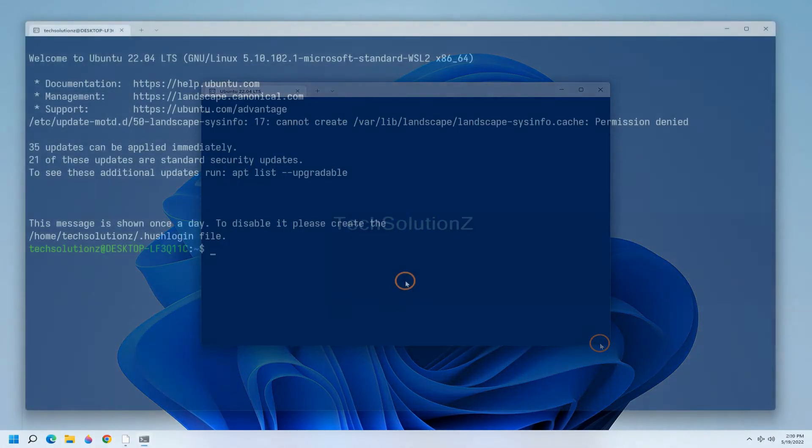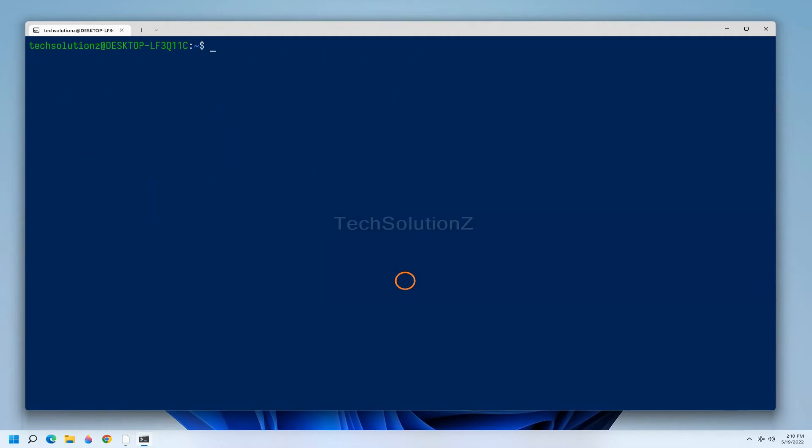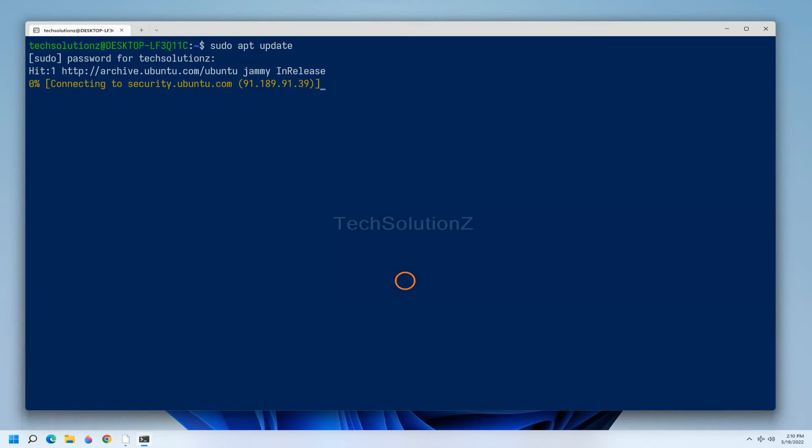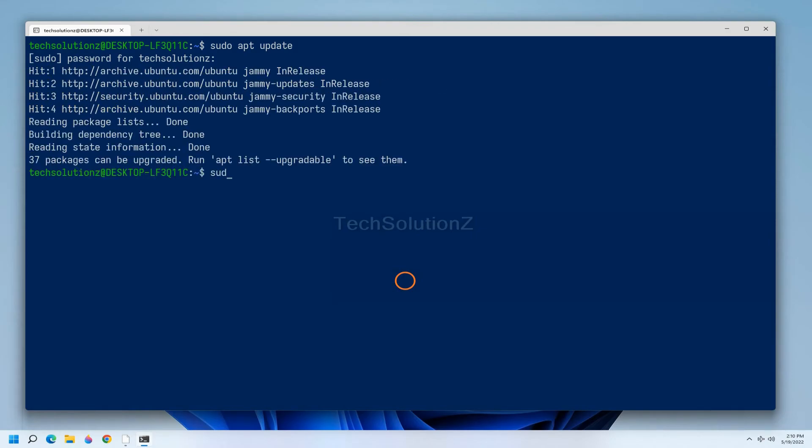You must be seeing installation successful message on your screens. Ubuntu 22.04 Jammy Jellyfish has been successfully installed on Windows Subsystem for Linux 2 on Windows 11 based PC.